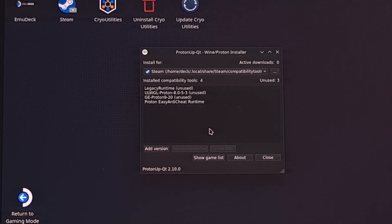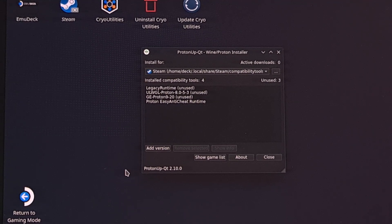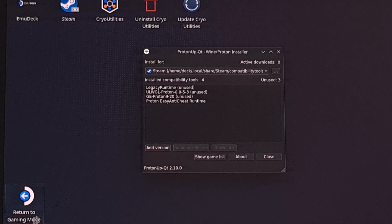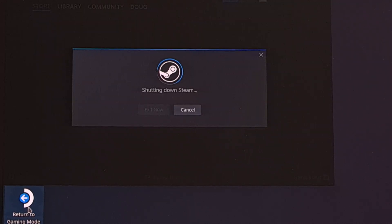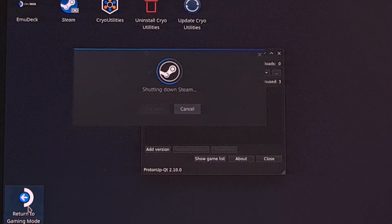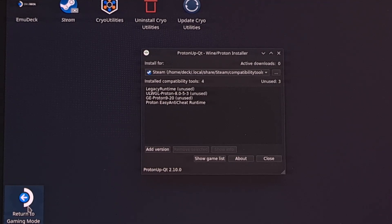Once you have the latest version of Proton GE installed, we can go ahead and reboot back into gaming mode, and then let's set up Marvel Rivals to use that version.